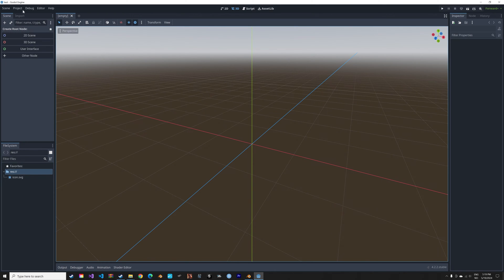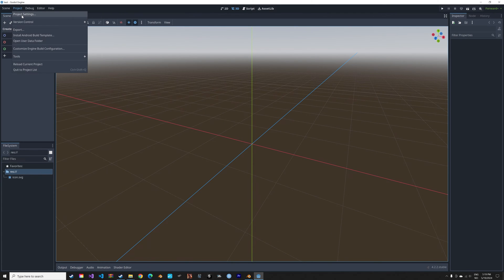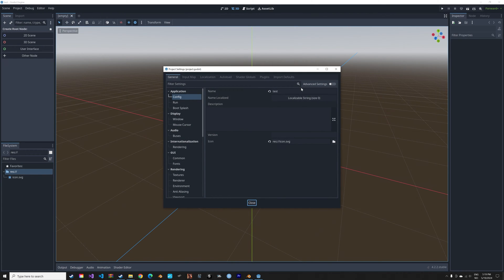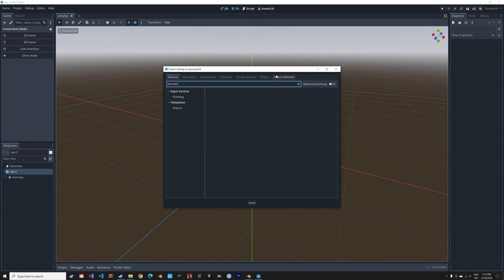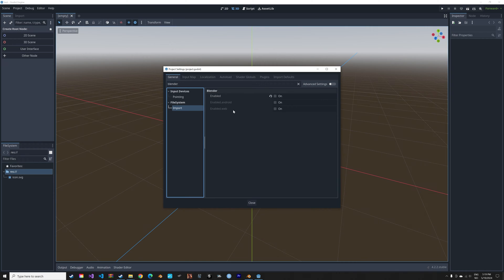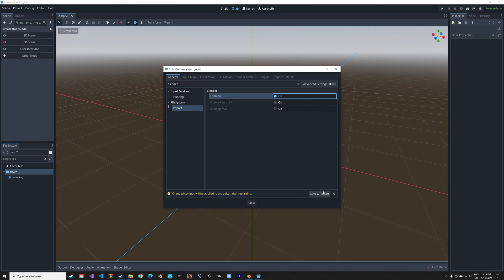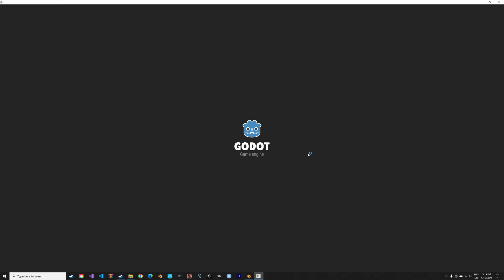To import Blender files into Godot, you first need to go into Project Settings, then search for Blender, then go to File System Import, Enable, then Save and Restart.